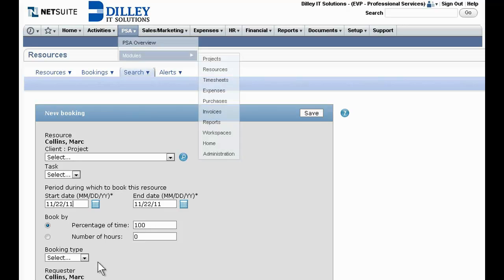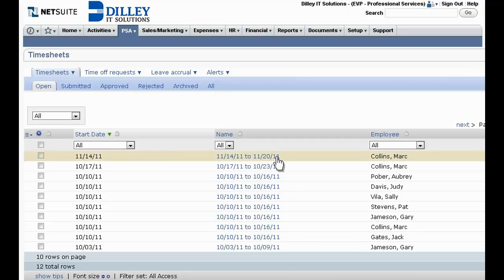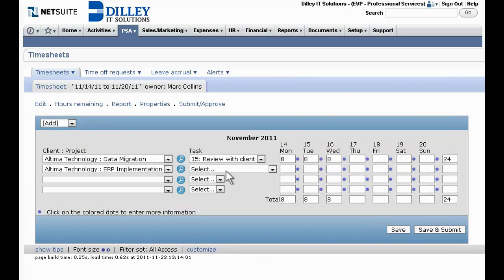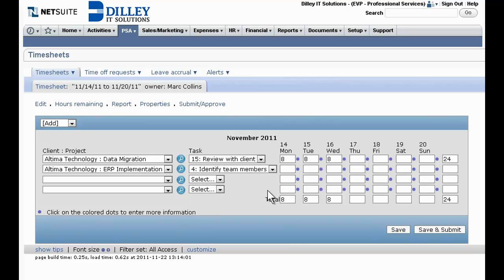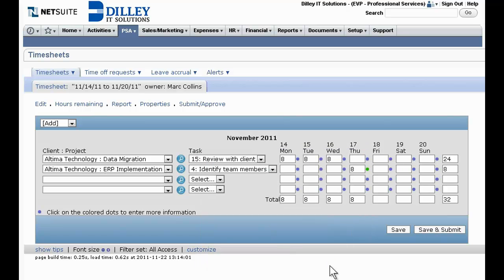The best timesheet is one employees complete accurately, on time, with minimal effort. NetSuite makes it simple to record and track billable versus non-billable hours worked, see hours by client, and access supporting information.